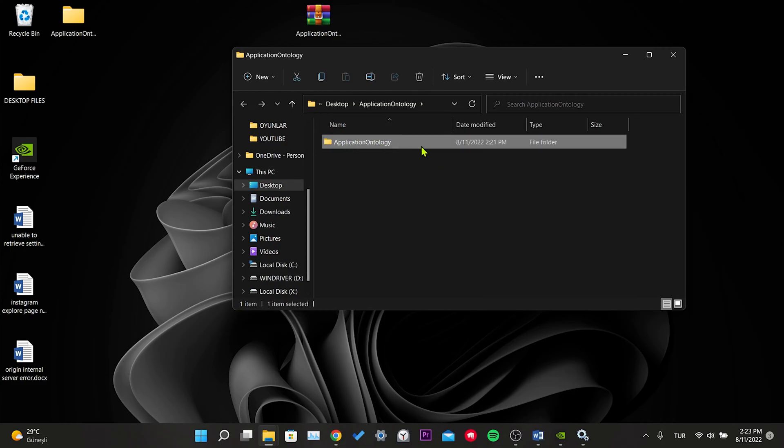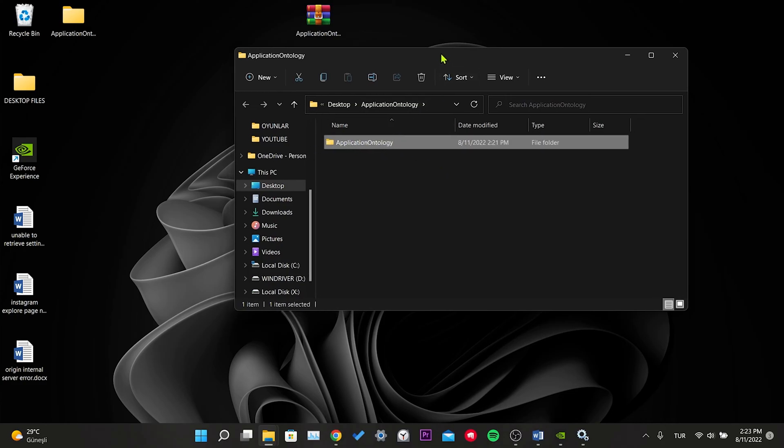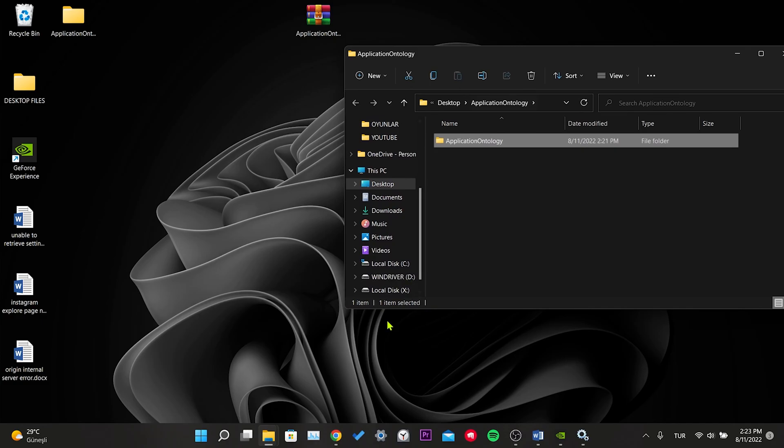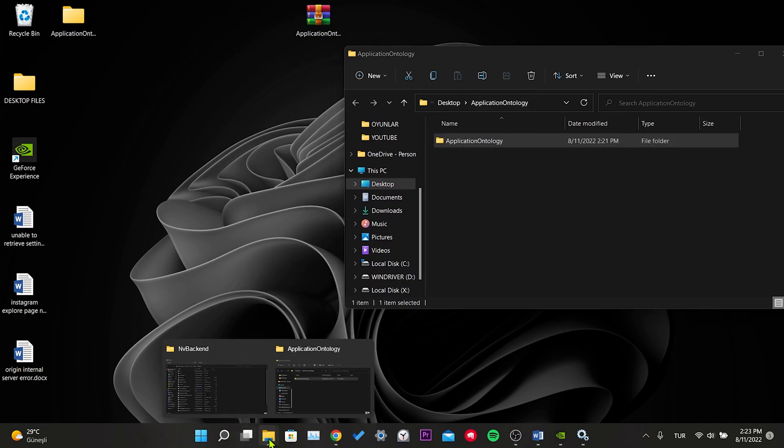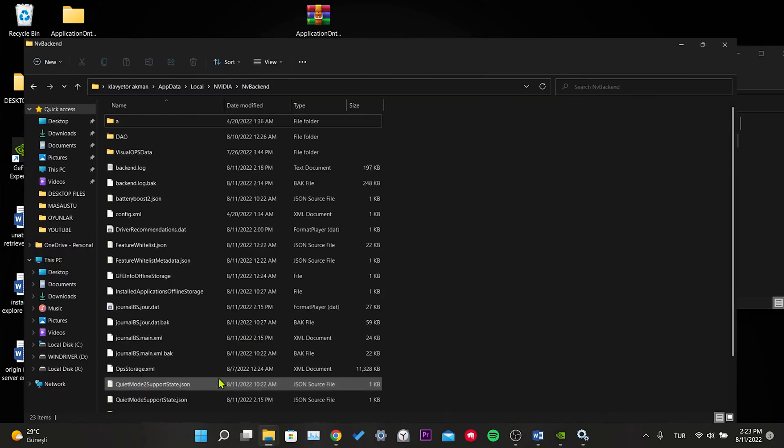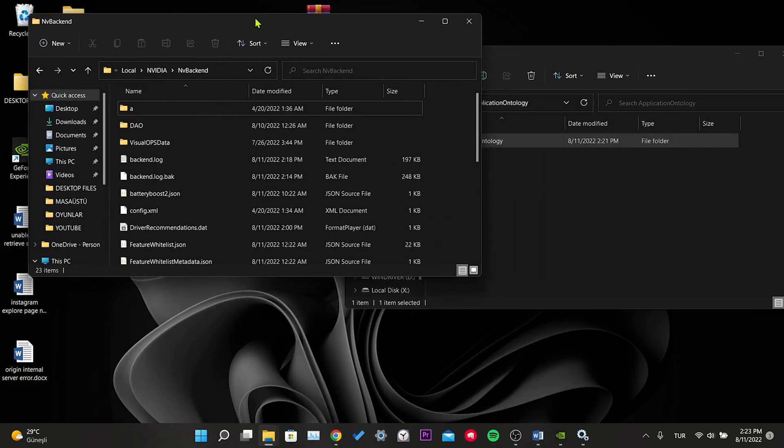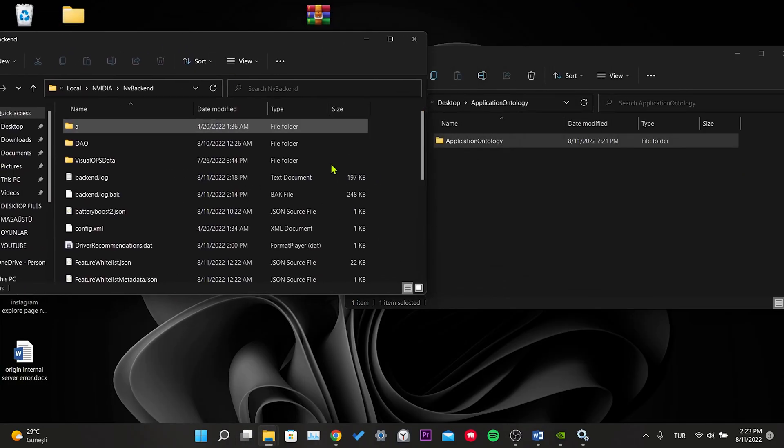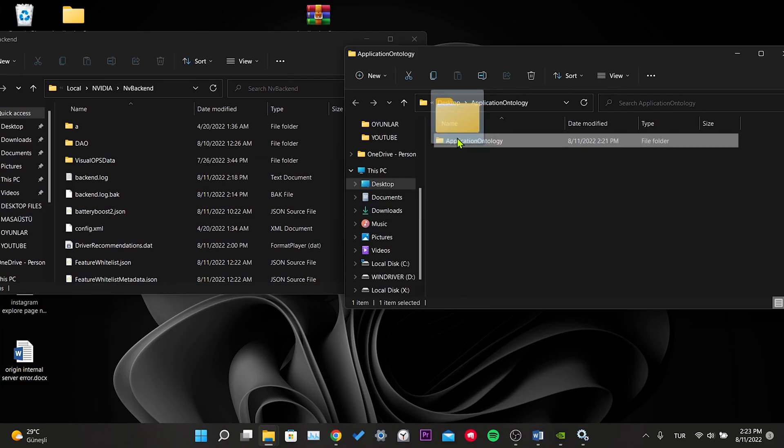We take the opened folder to the right and open the NV back-end folder. Now we drag and drop the application ontology file into the NV back-end folder.